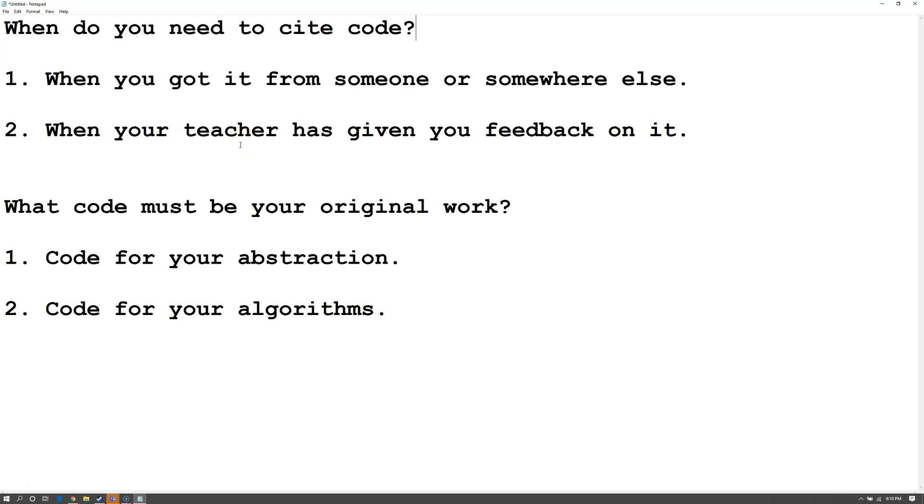So if it's code you did for a previous project, even if you did it all on your own, but your teacher gave you some sort of feedback for it, you have to cite it.